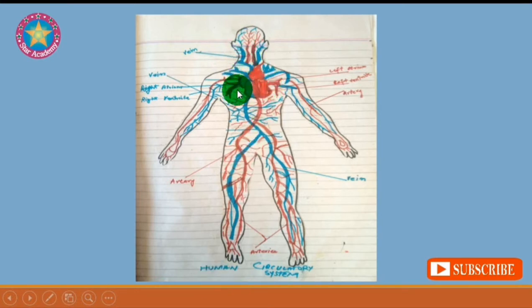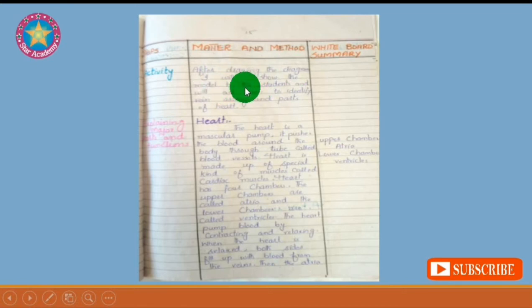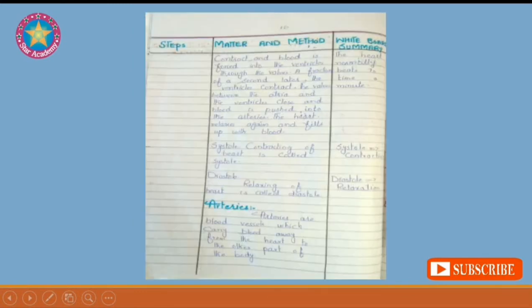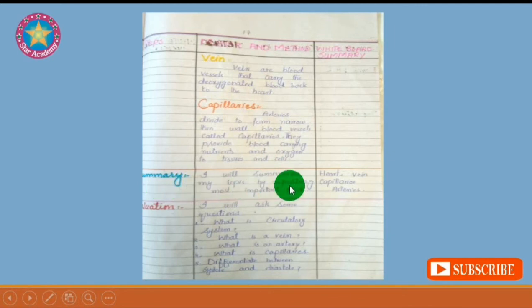Here is another diagram of the circulatory system in the human body, showing the heart, veins, and arteries. Now we have an activity: students will identify different parts of the circulatory system using models. You can divide your students into different groups and have them identify parts of the circulatory system using these models.